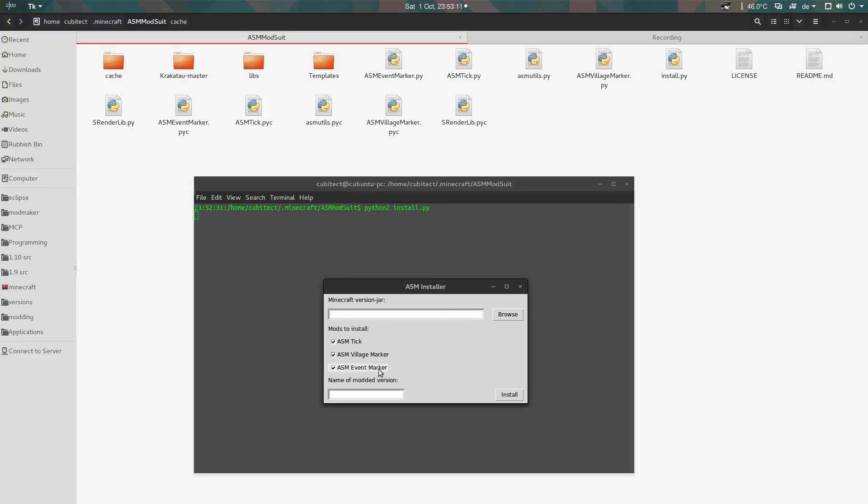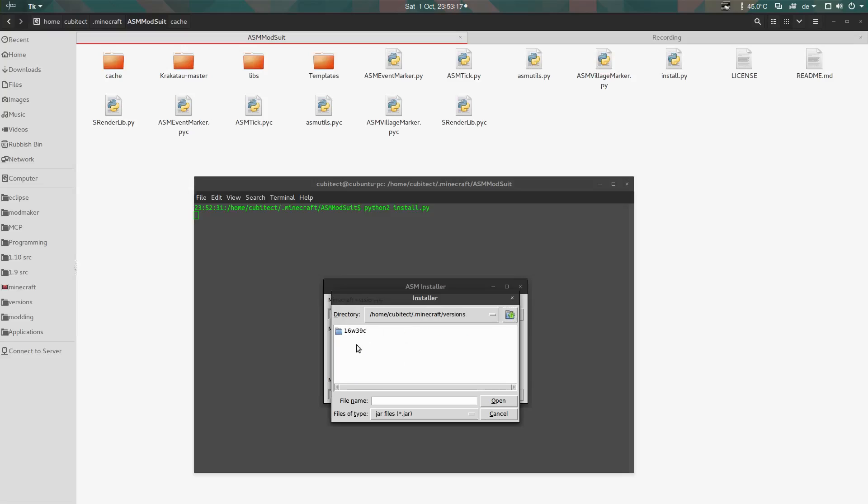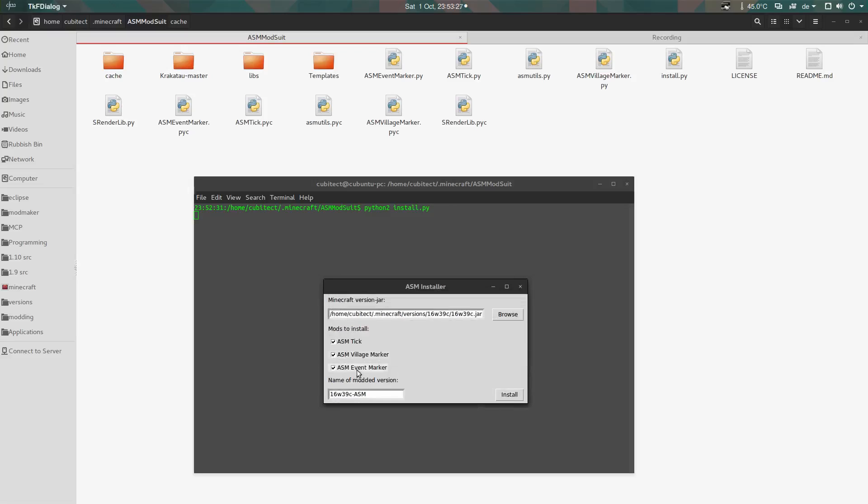You have to select the version for which you want to install it, so you browse for the actual jar files, and then you can change the name of the modded version. I'm just going to keep it ASM.